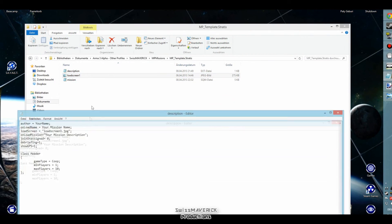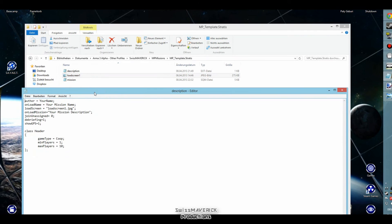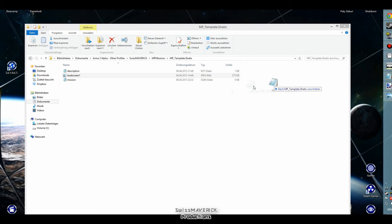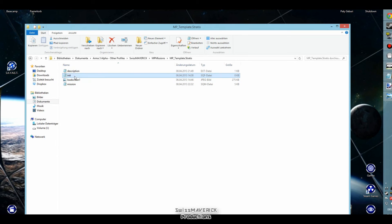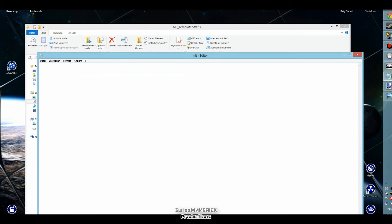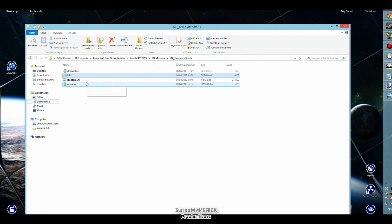As the last step of episode one of this multiplayer mission template mini series, I'm going to integrate an init.sqf file. This is the second core file next to the description.ext that you're going to use in pretty much all of your multiplayer missions. This file is usually used to enable all kinds of additional scripts such as respawn scripts, revive scripts, or whatever else you want to use in your mission. I'm not going to actually use it today — I'm just going to put in an empty file so it's ready for episode two.